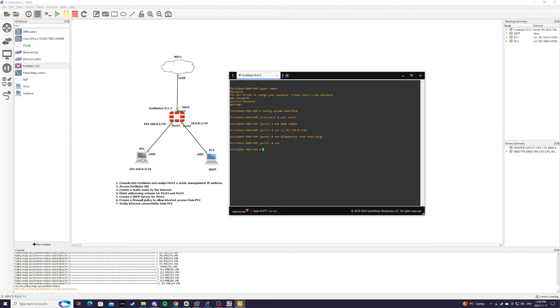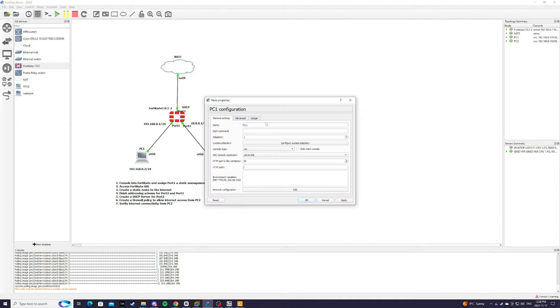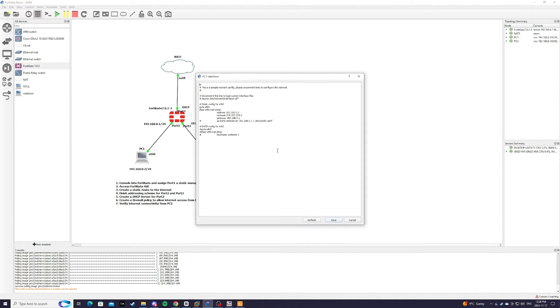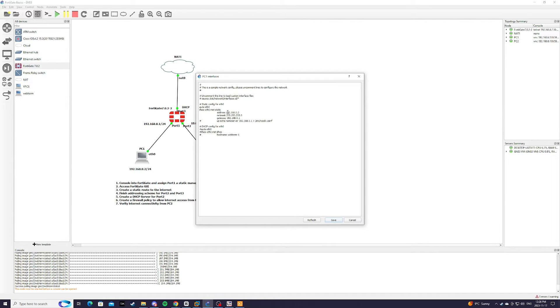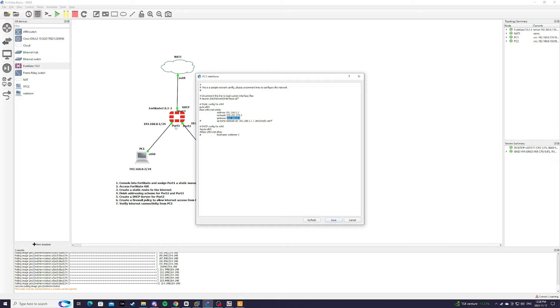So now from PC1 we're just going to make sure that it's been configured with an IP address which is 192.168.0.2 with a gateway of 192.168.0.1 which is port 1.